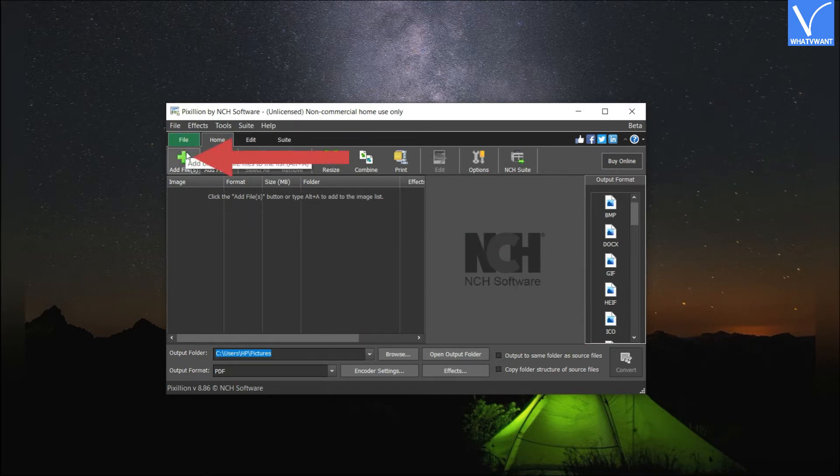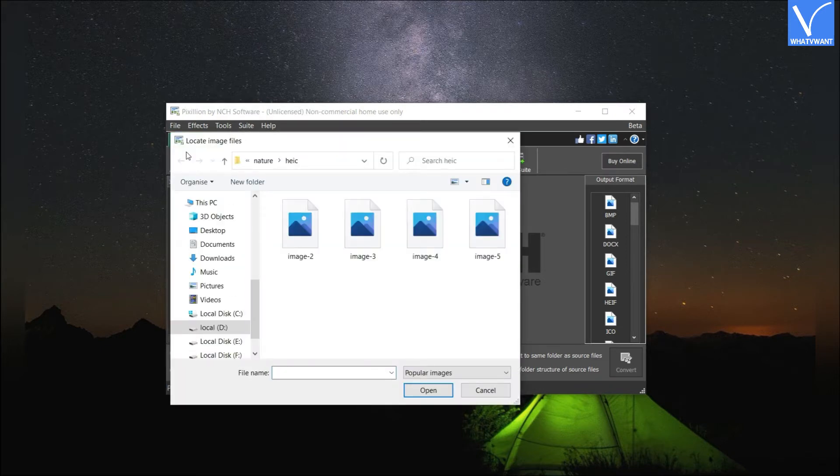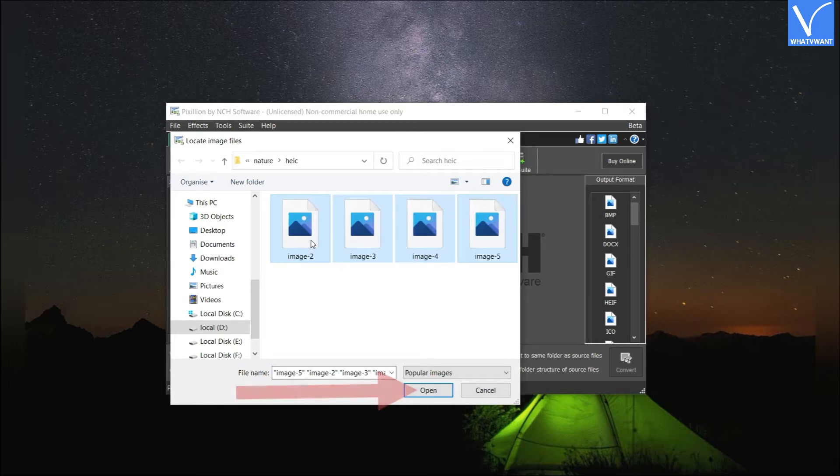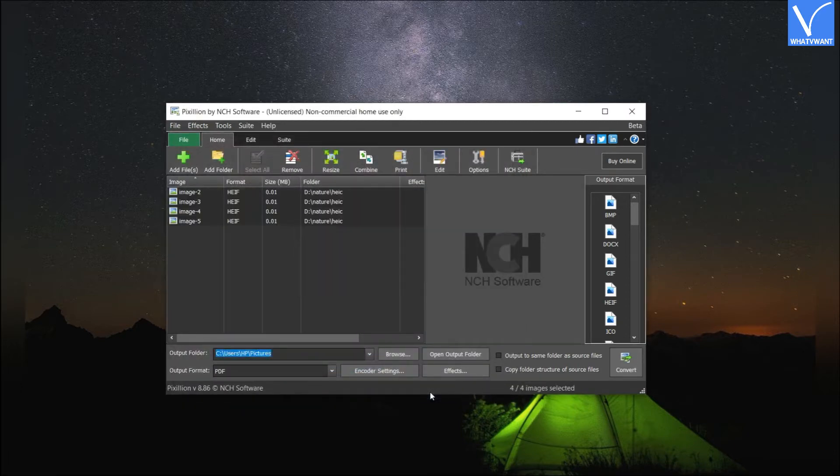Click on Add File option. The Locate Image File window will appear on the screen. Navigate and choose the HEIC images, and click on Open. The uploaded file will appear on the screen.